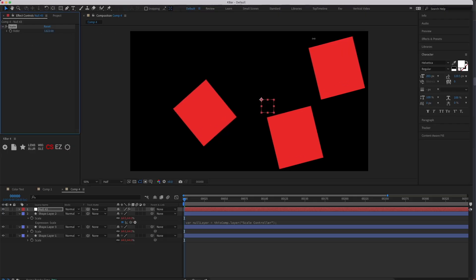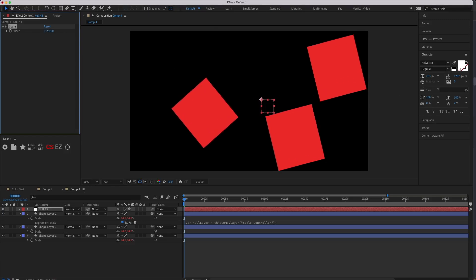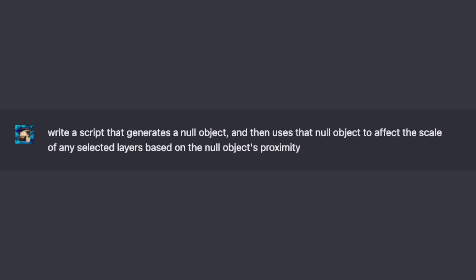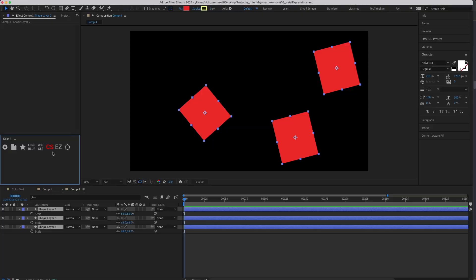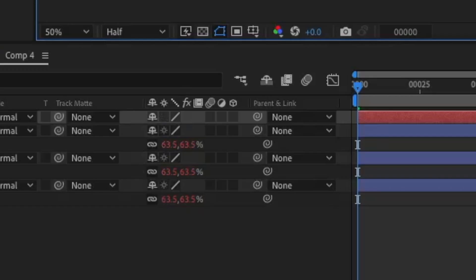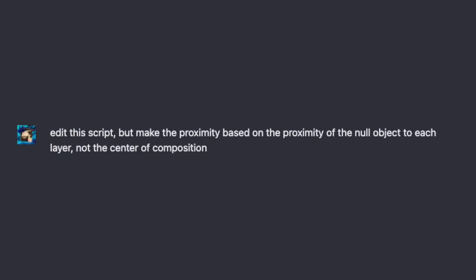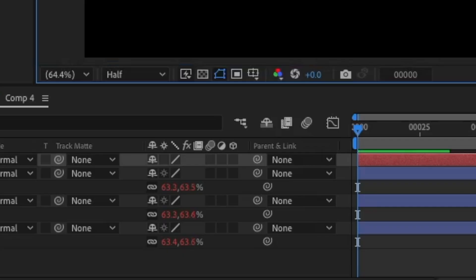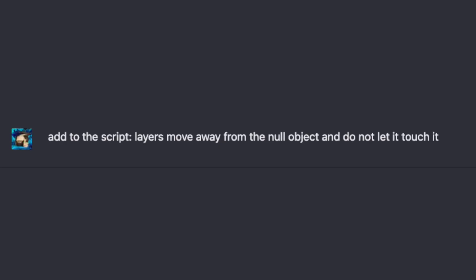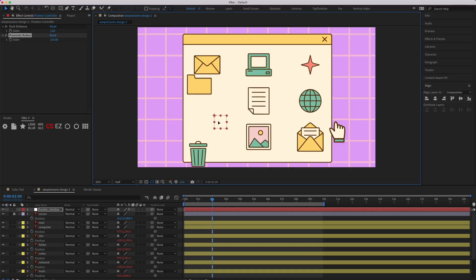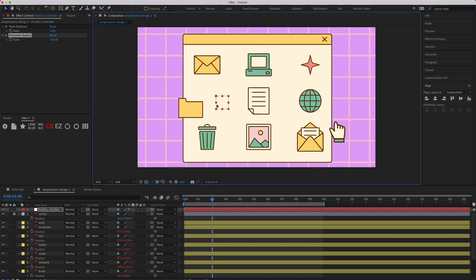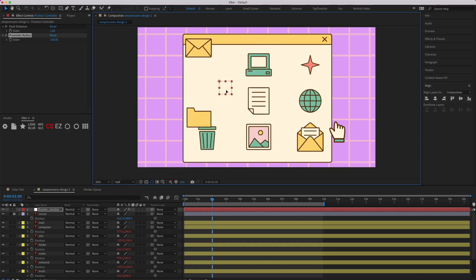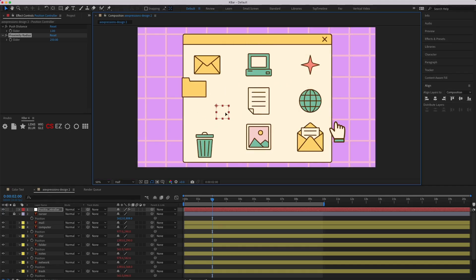It generated a null object that controls the scale of my selected layers, but I need to be more specific about what I want — just like my wife, the AI is not a mind reader. The null object starts affecting the layers' positions, but not in the correct way. From there I'm able to start tweaking it closer to the effect I want. Once I get the proximity feature working, I move the goalposts and try changing it from scale to position — turning it into a don't-touch-me feature. And it works. I go back and ask the AI to attach sliders to control any properties I want.